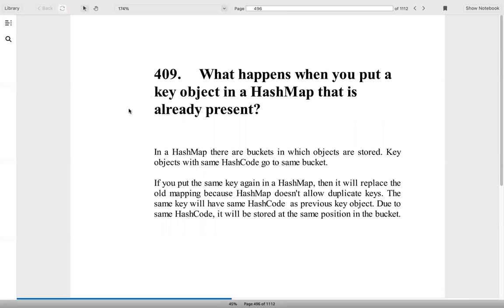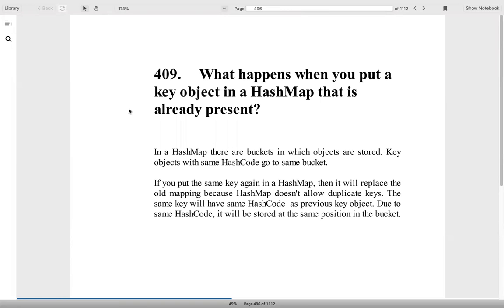What happens when you put a key object in a HashMap that is already present? All these objects will be in a bucket, and HashMap will have a key with a hash code. Even if you put a key which is already present, it will replace the value. Because it has the same hash code, it will go to the same object and rewrite the value.